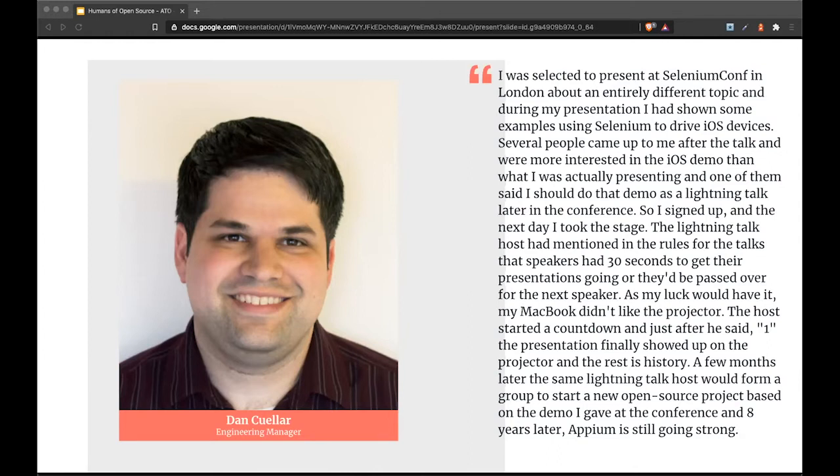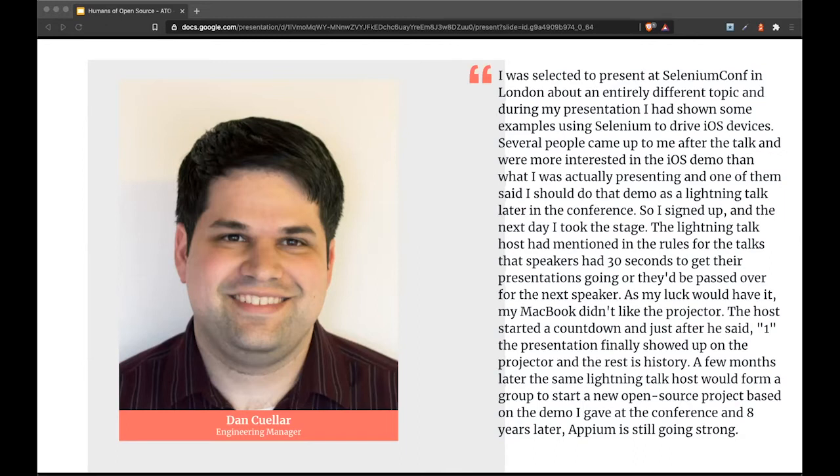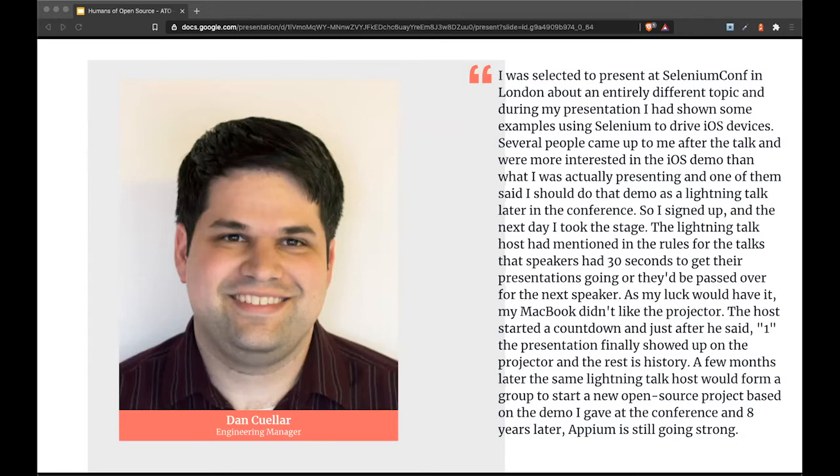The lightning talk host had mentioned that speakers had 30 seconds to get their presentation going or they'd be passed over. As my luck would have it, my MacBook didn't like the projector. The host started a countdown and just after he said one, the presentation finally showed up and the rest is history. A few months later, the same lightning talk host would form a group to start a new open source project based on the demo I gave. And eight years later, Appium is still going strong.